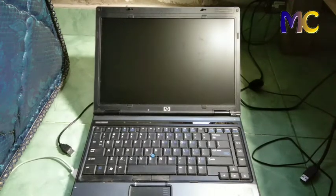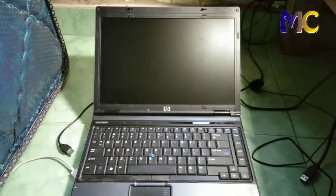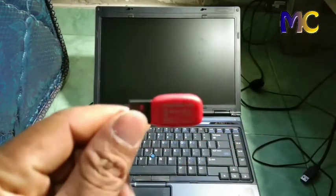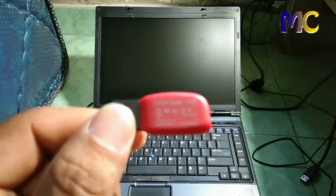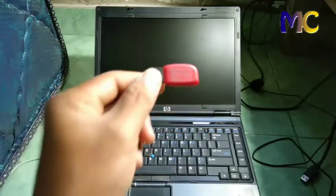Assalamualaikum warahmatullahi wabarakatuh. Hello everyone, how are you, I hope you're doing well. Today I will share how to install Windows 10 on a laptop.